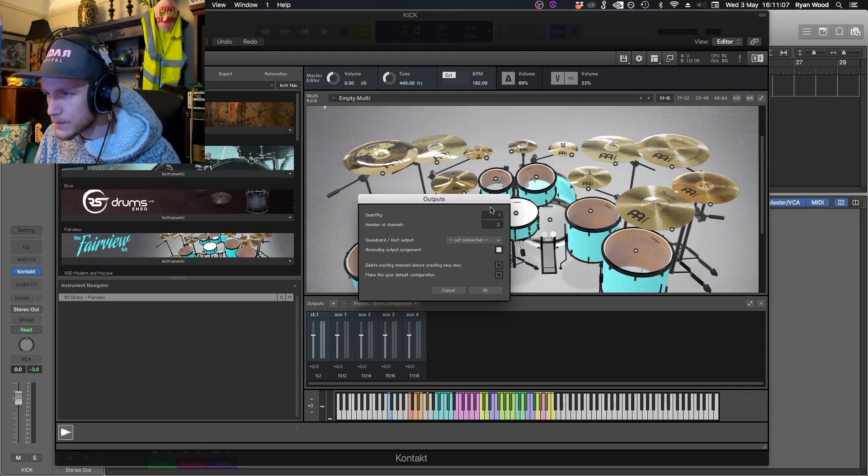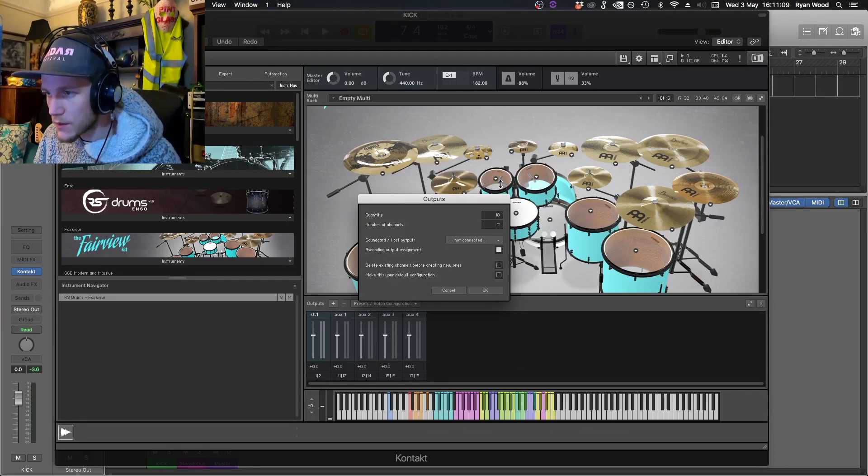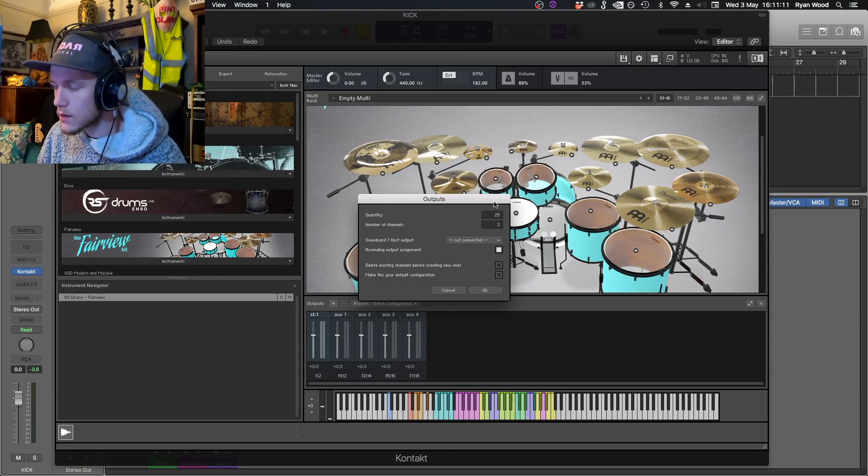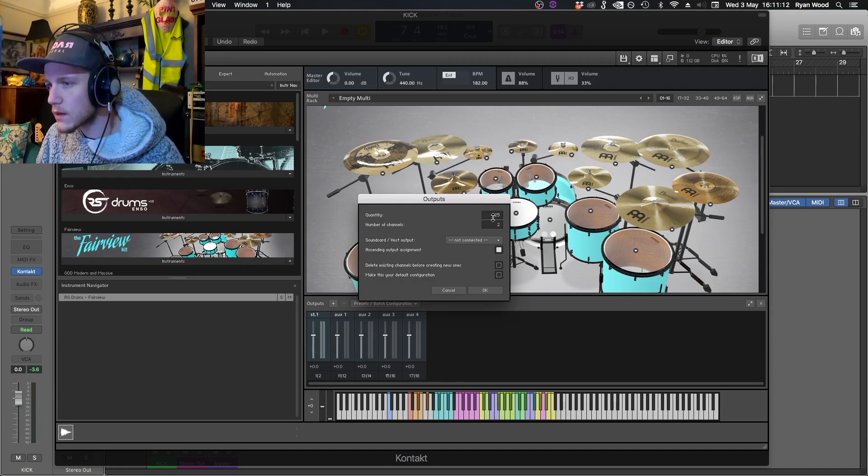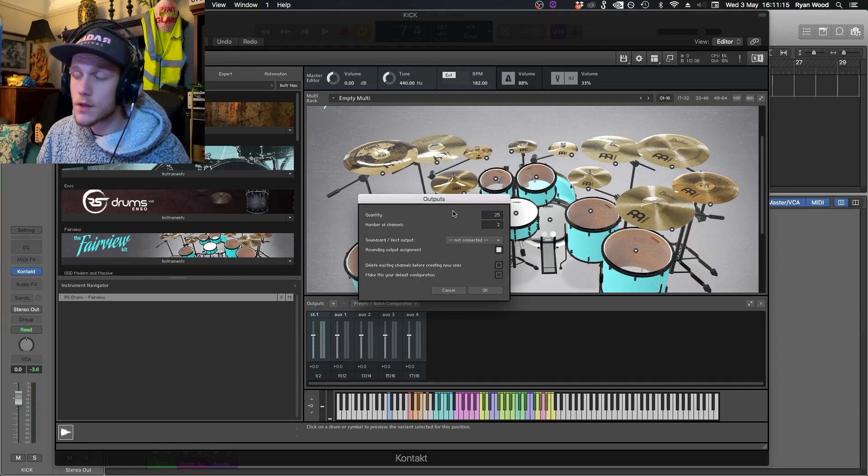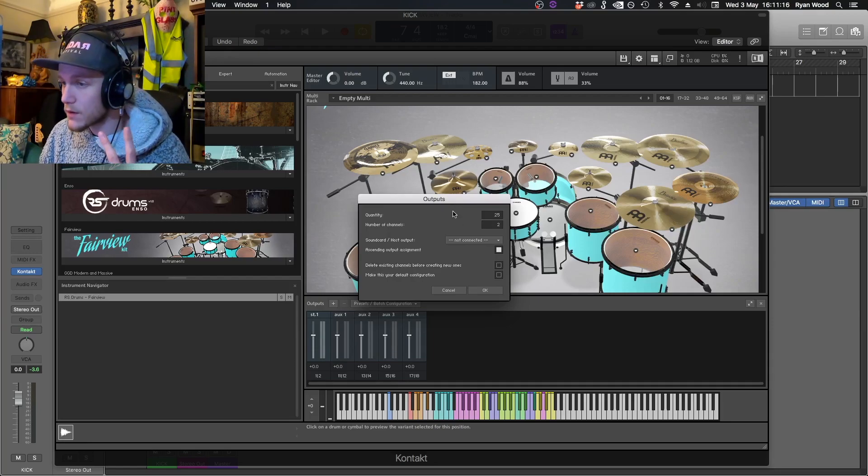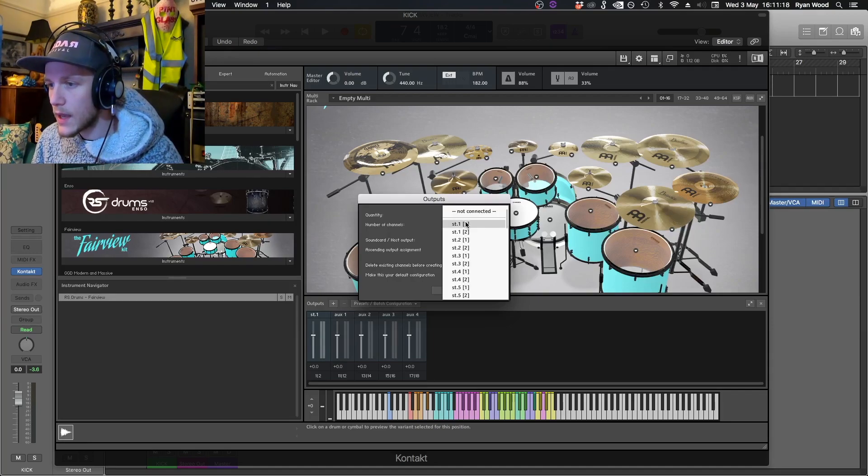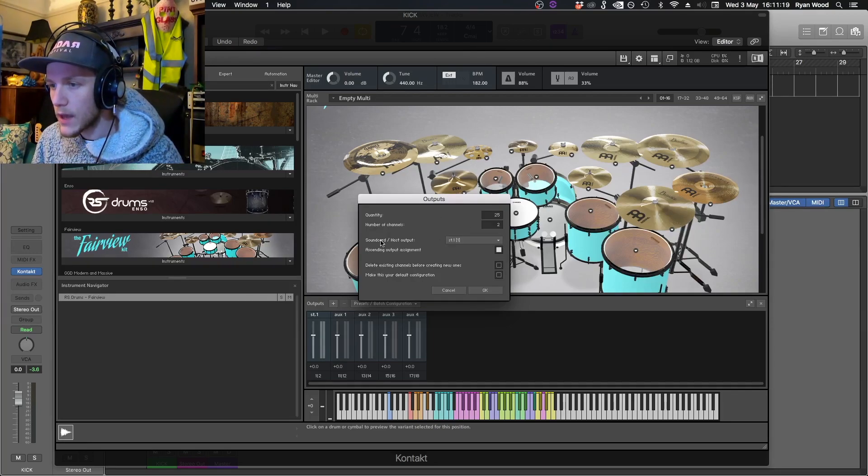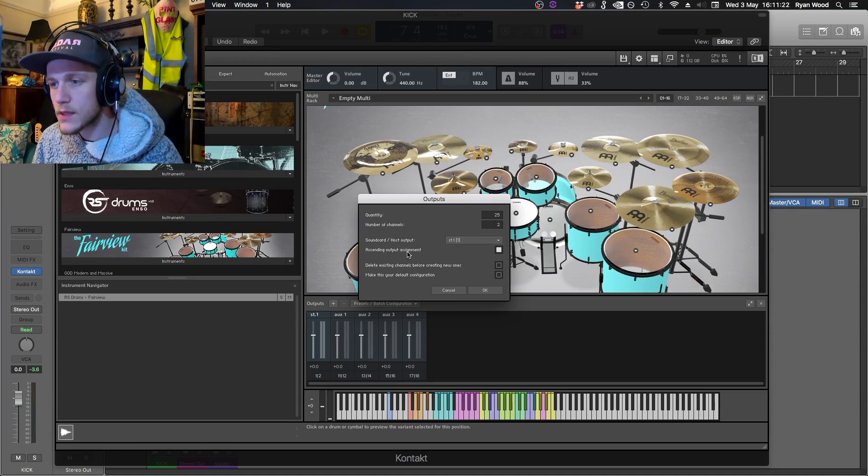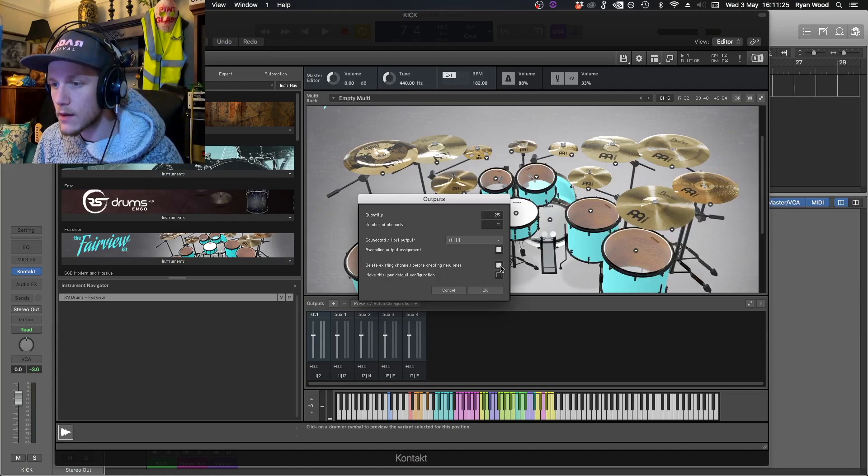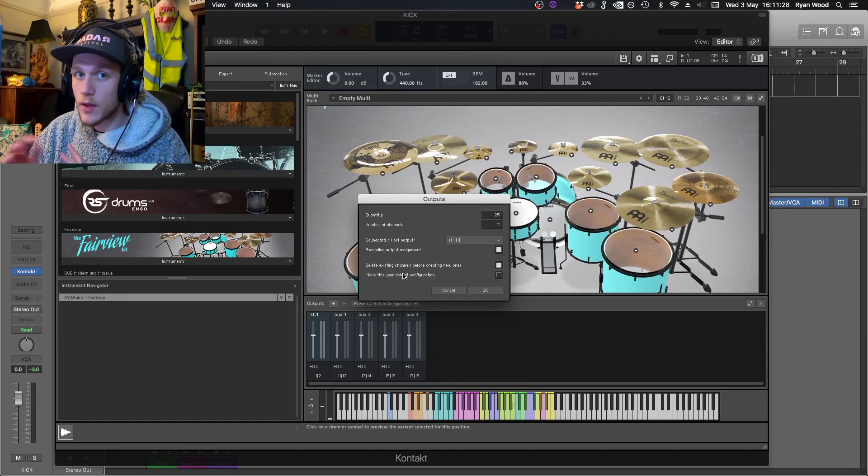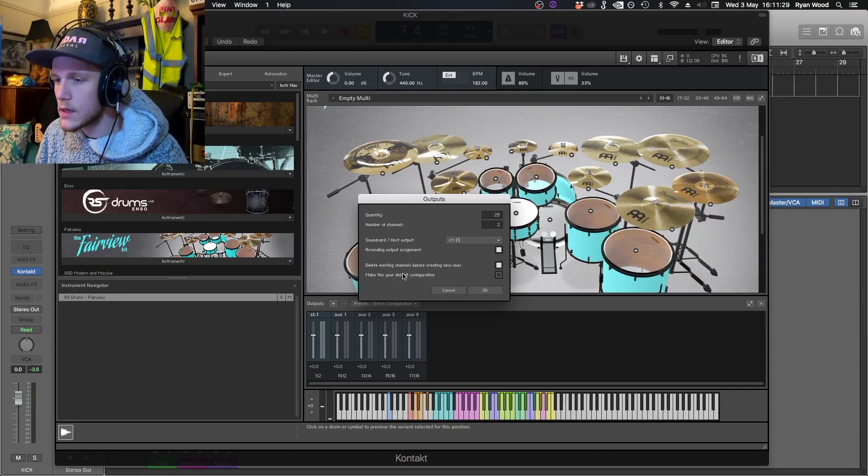Hit this plus. Now because I used the 25-channel version of Contact, I'm going to put that up to 25. Number of channels is two, so that's left and right for each output. Next we have to hit one on sound card host output and make sure a setting output assignment is selected. Make sure to delete existing channels before creating new ones is selected so there's no duplicate channels.